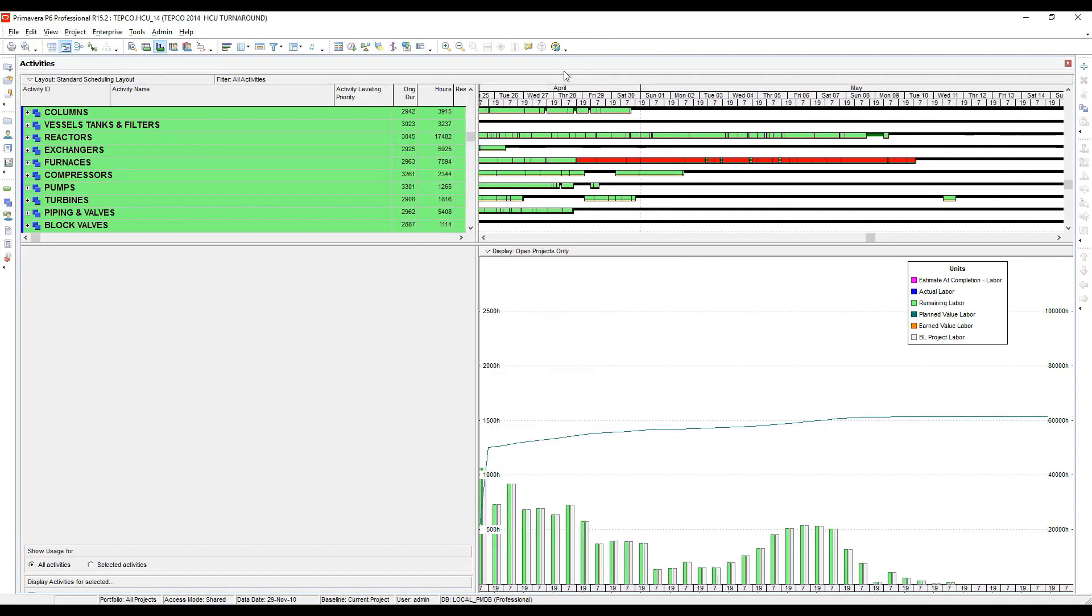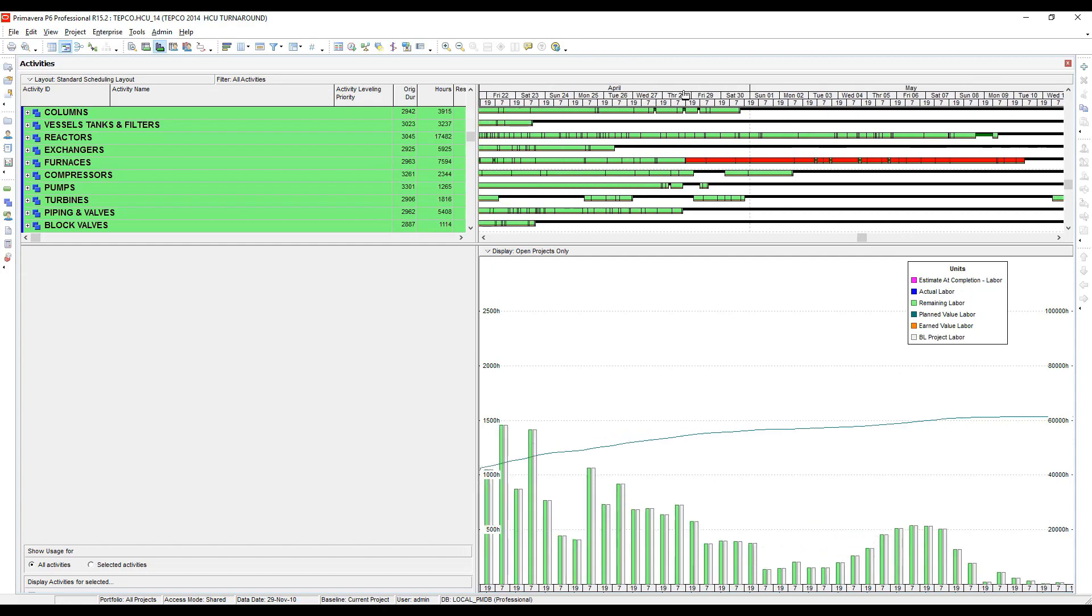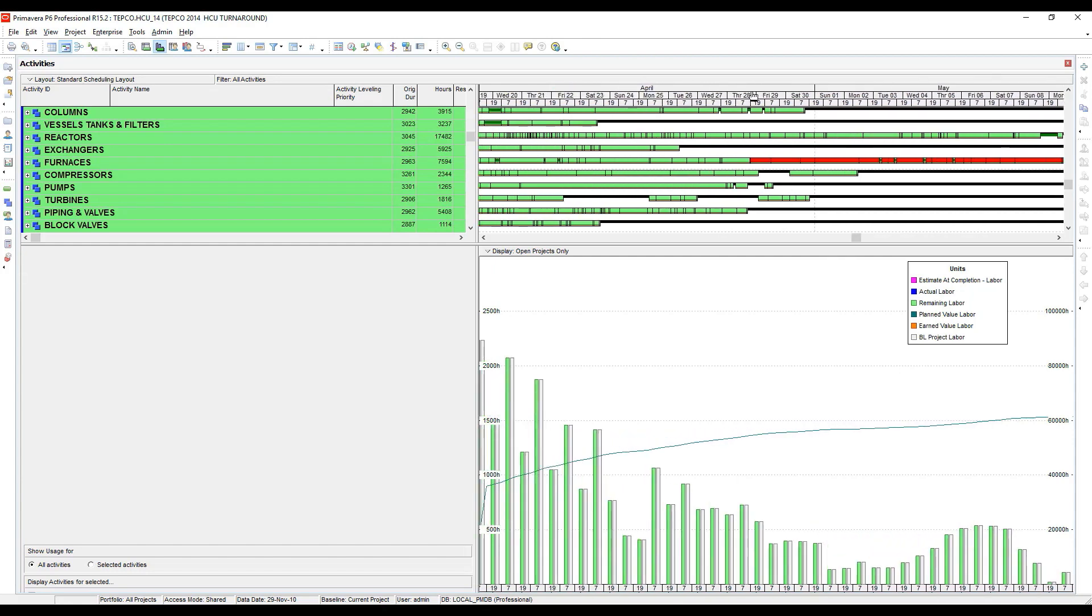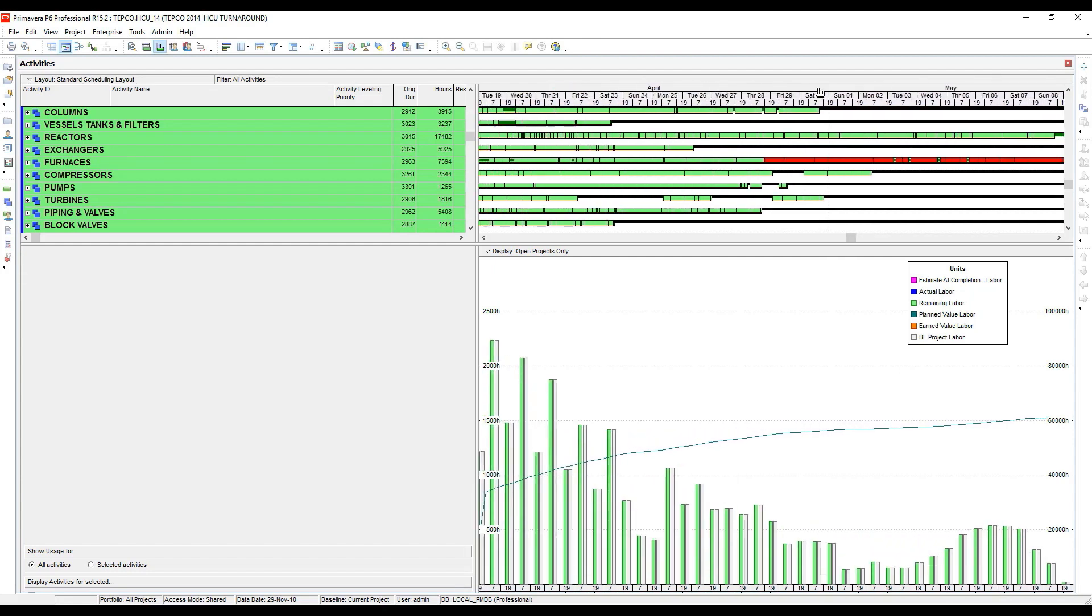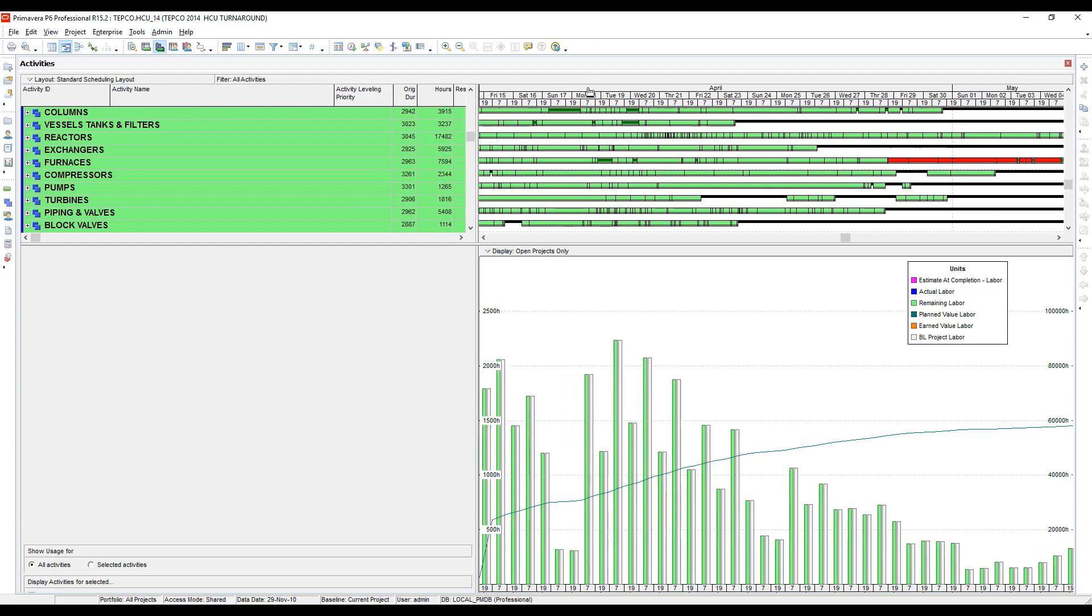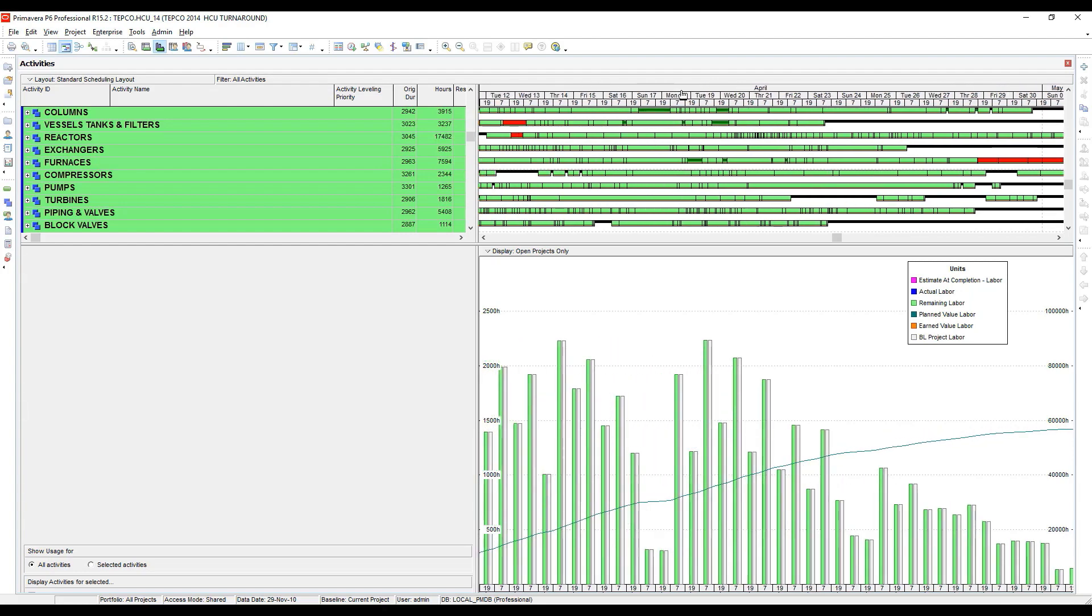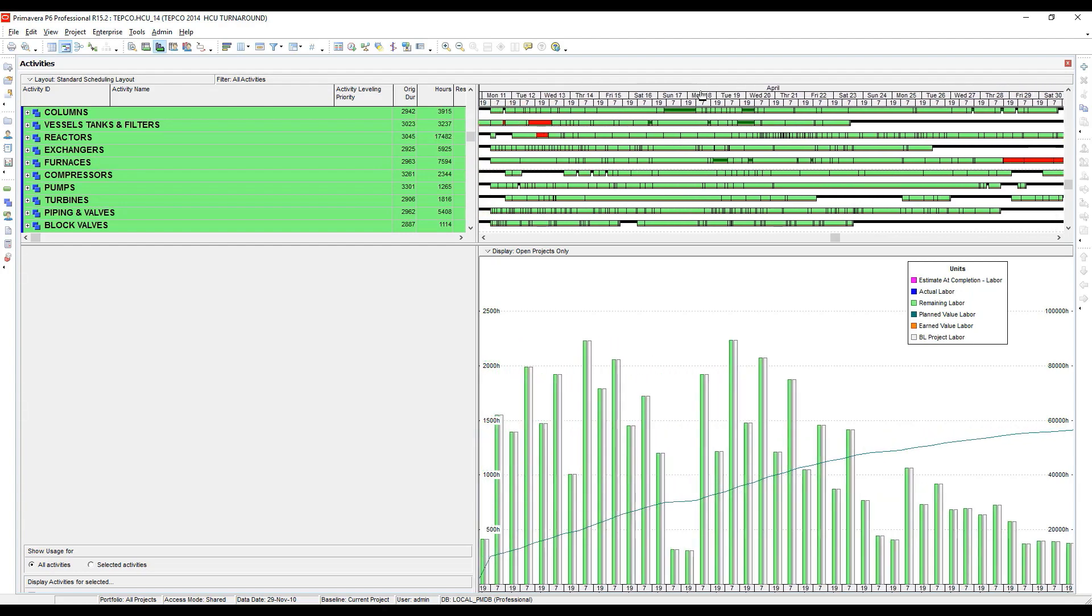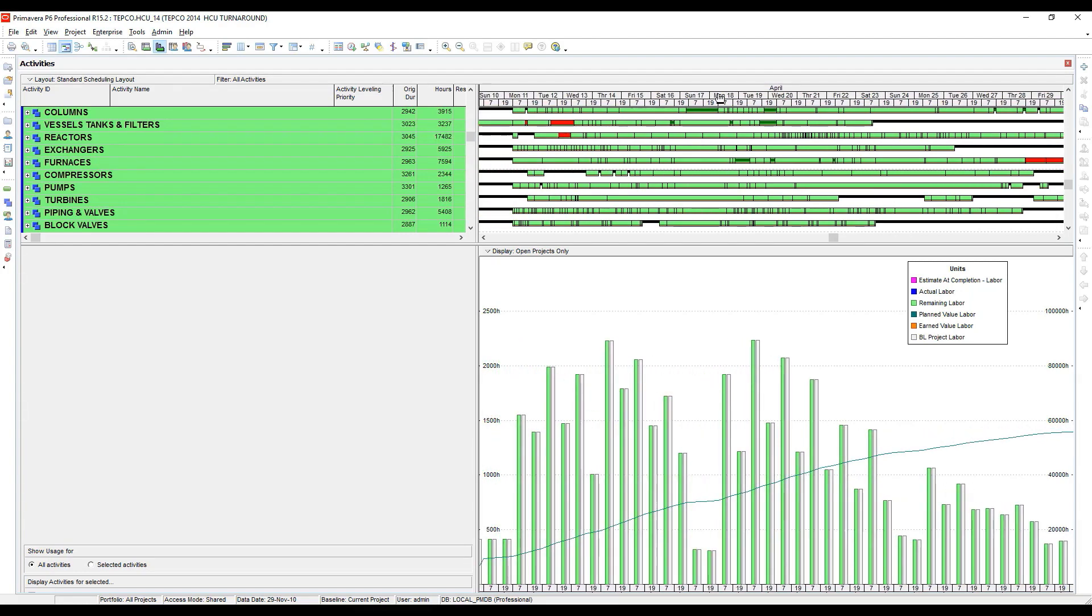I do like running histogram graphs based on shift when I am doing turnaround scheduling. It just makes things a lot simpler. I don't have management asking how many people do I need or how many hours are we doing in the next shift. If I have my histogram set by day, I can't really give them a good indication of that. I've just found that in turnaround scheduling, displaying the histograms by shift seems to be a much simpler approach.